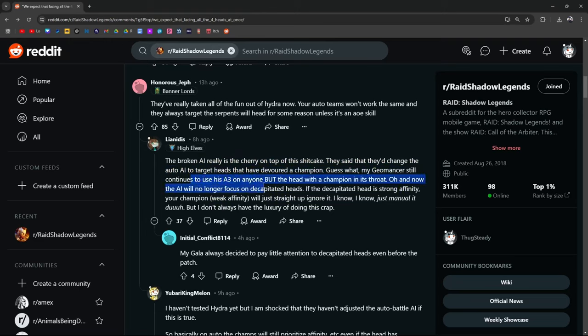Continues to use his A3 on anybody, on anyone, but the head with a champion in its throat. And now the AI will no longer focus on decapitated heads. If the decapitated head is a strong affinity, your champion is weak affinity, it's going to ignore it. I know just manual it, but I don't always have the luxury of doing this crap.